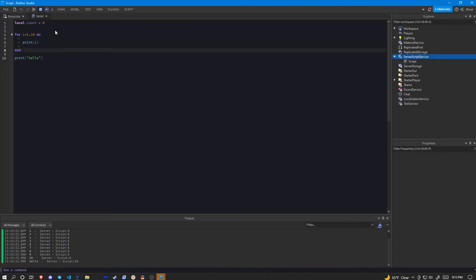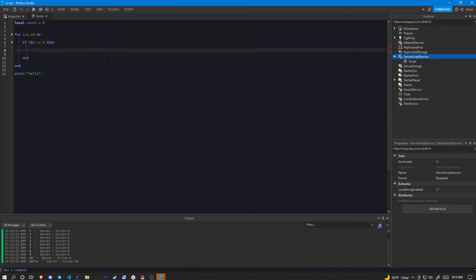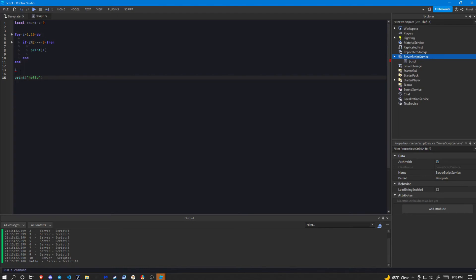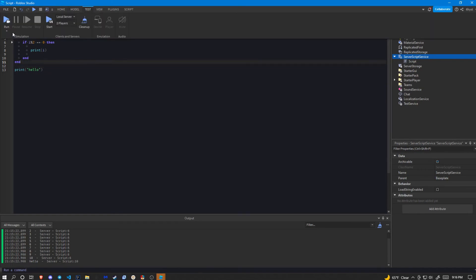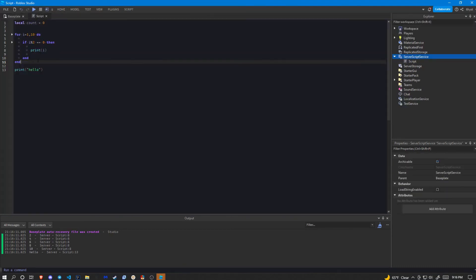We can use this to print even numbers between 1 and 10. We add an if statement: if i mod 2 equals zero, which checks if it's an even number, then we print i. Now it will only print even numbers because i is a variable we can access inside the loop — we can't access it outside the body. When we run this we only get two, four, six, eight, ten.